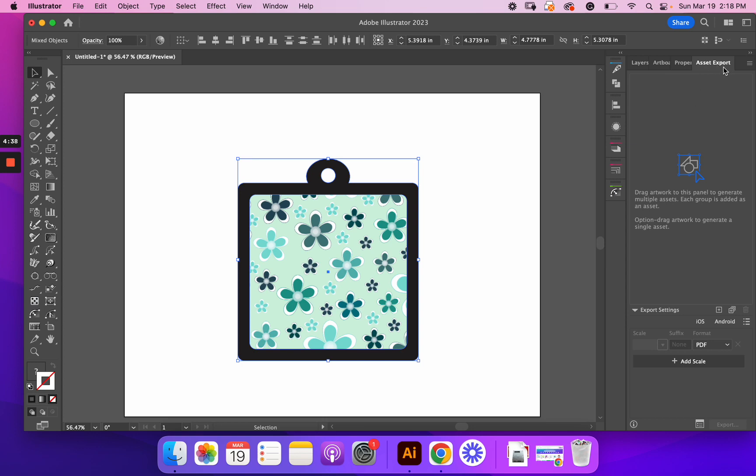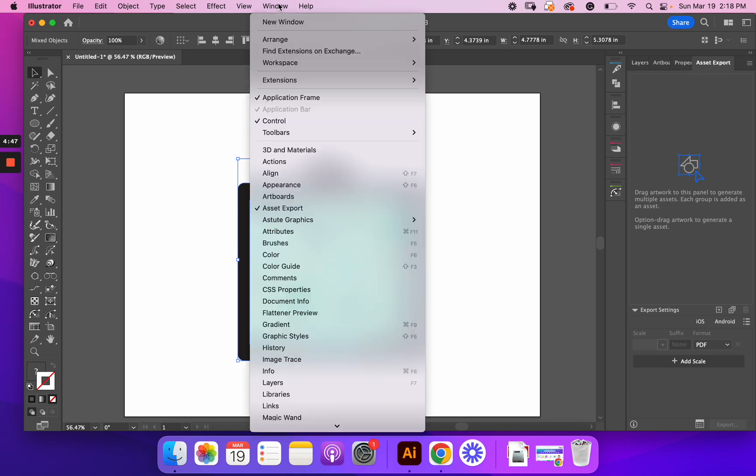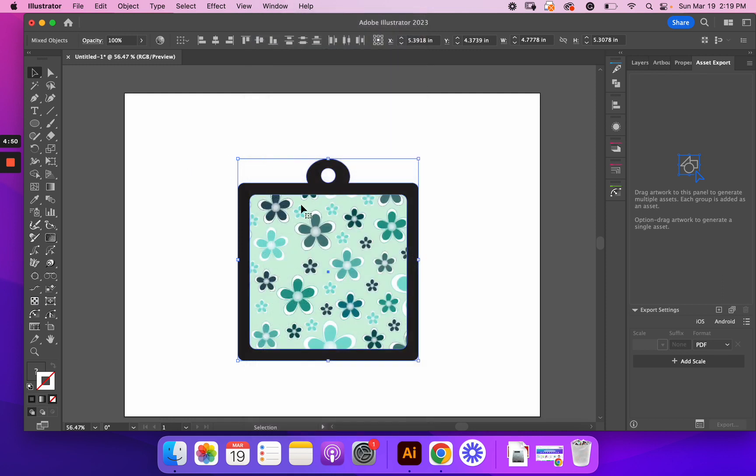So, but if you can't find it, if it's not there, you just go to window, and then you go to asset export. Okay.